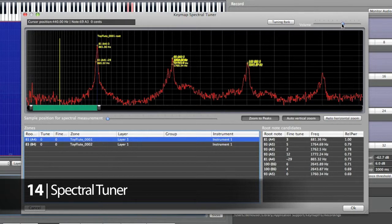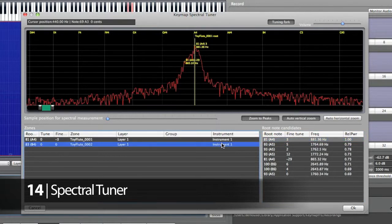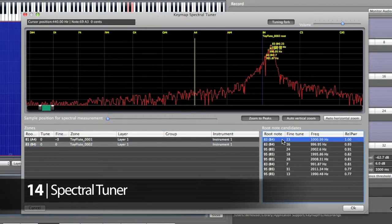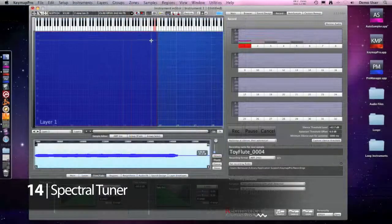I'm activating the Tuning Fork, and at the same time I'm playing the sample by pressing the Spacebar, and then I'm selecting the best suggestion shown on the line — there's the same one, and that's it. We're just inspecting our samples.